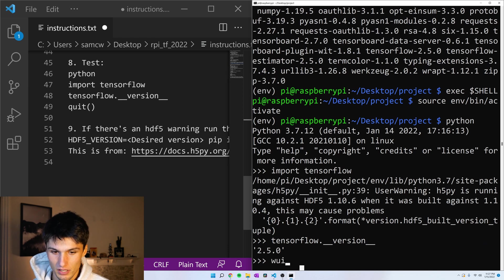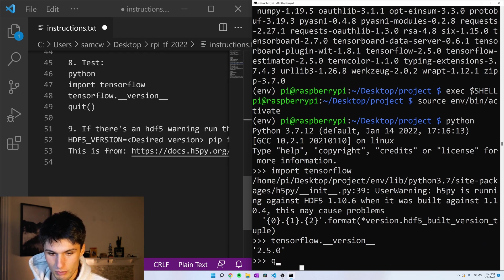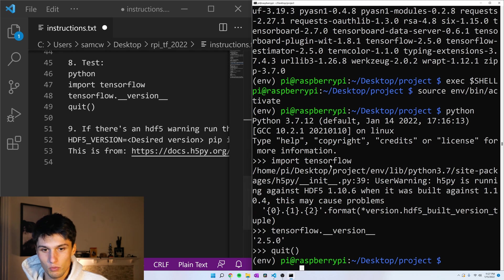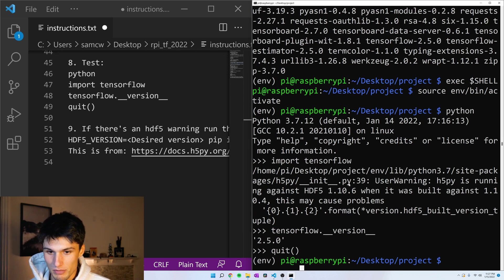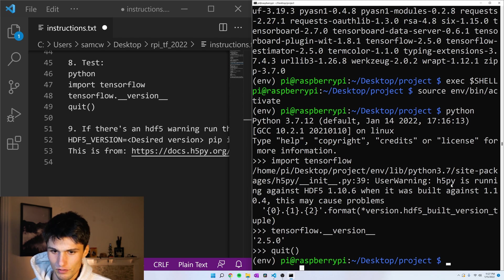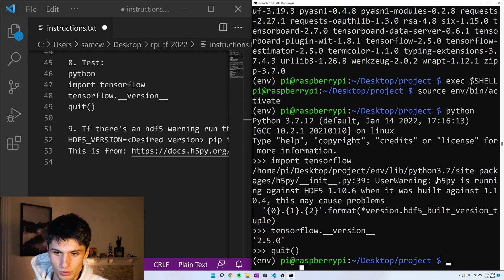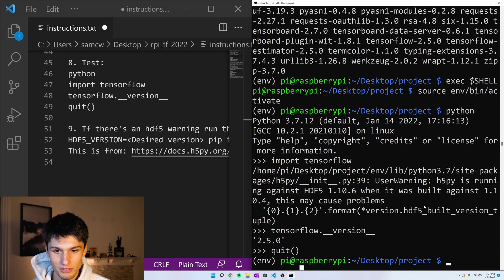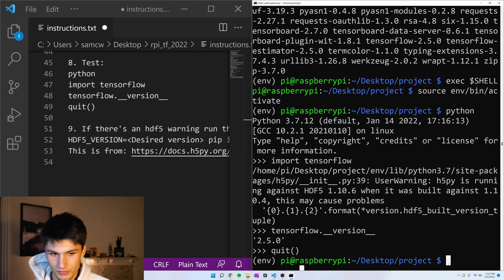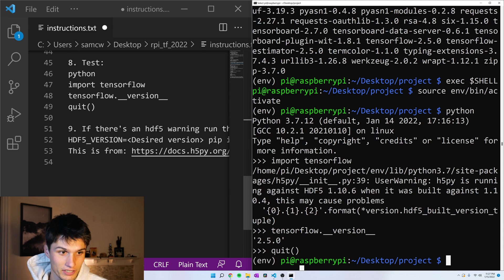Great. Quit to get out of the Python interpreter, and so what this warning is saying is that we have a mismatched version of HDF5 with our H5Py installation. So we just need to reinstall H5Py with the right version of HDF5. So that's number 9 here in the instructions if you're following along.